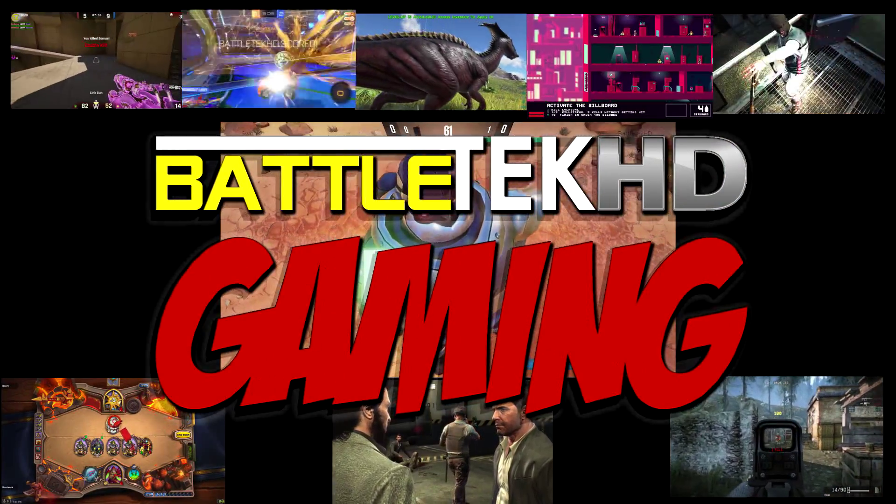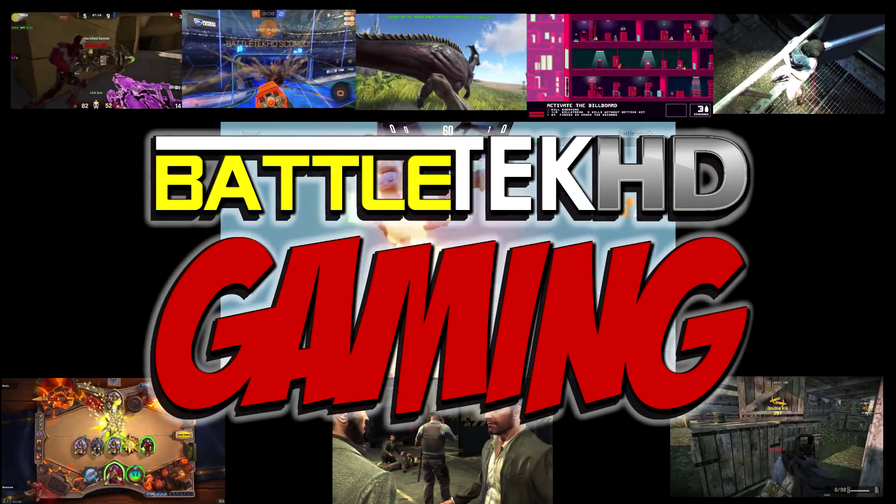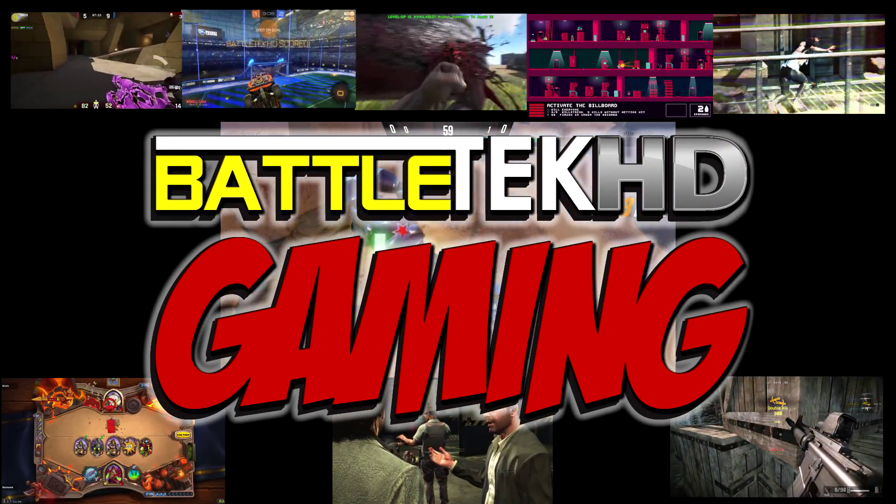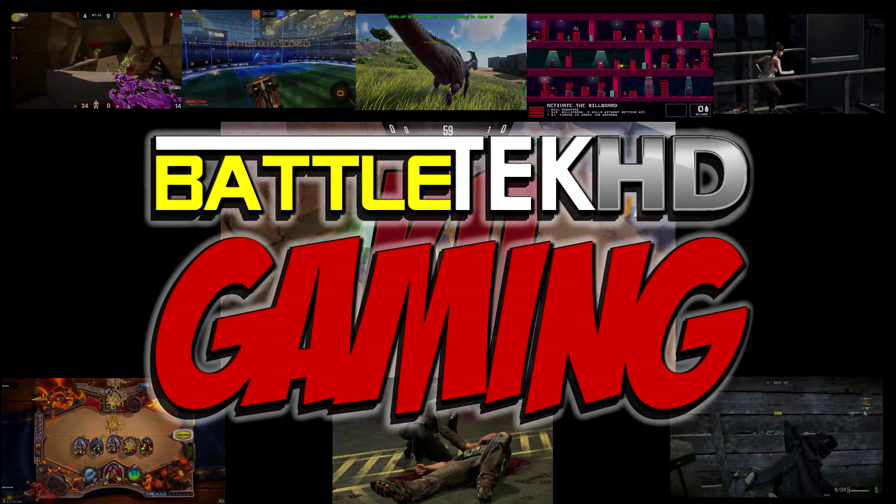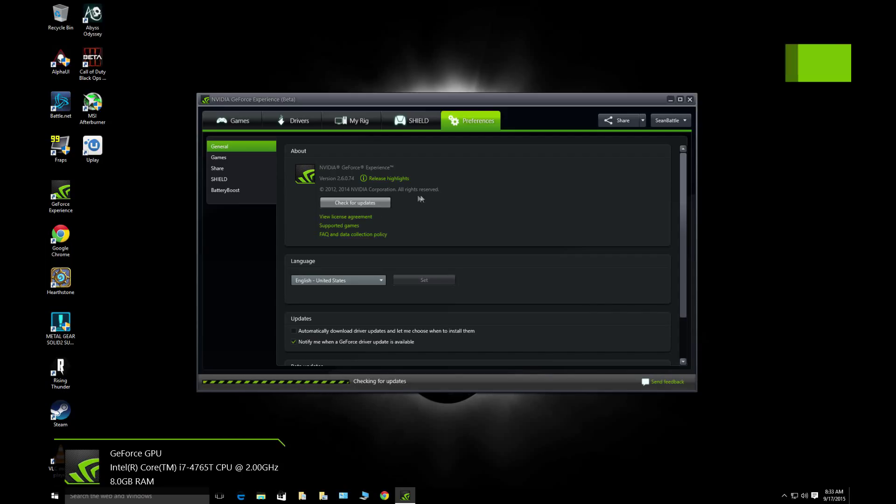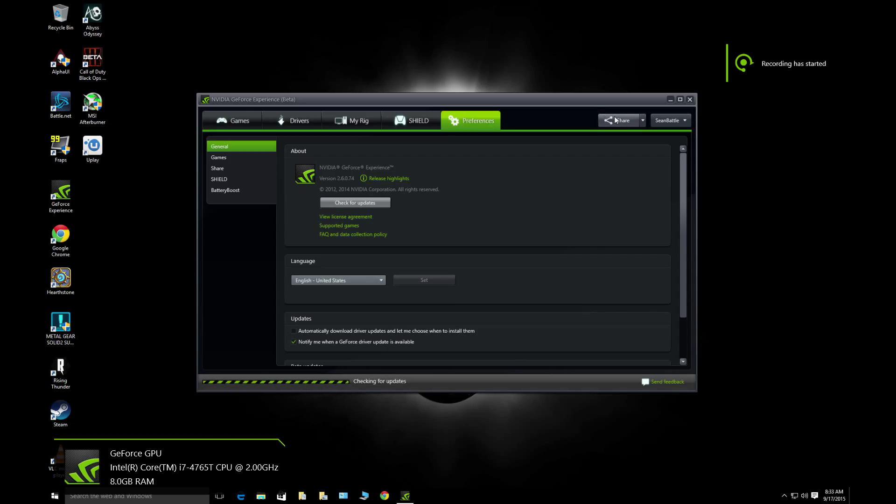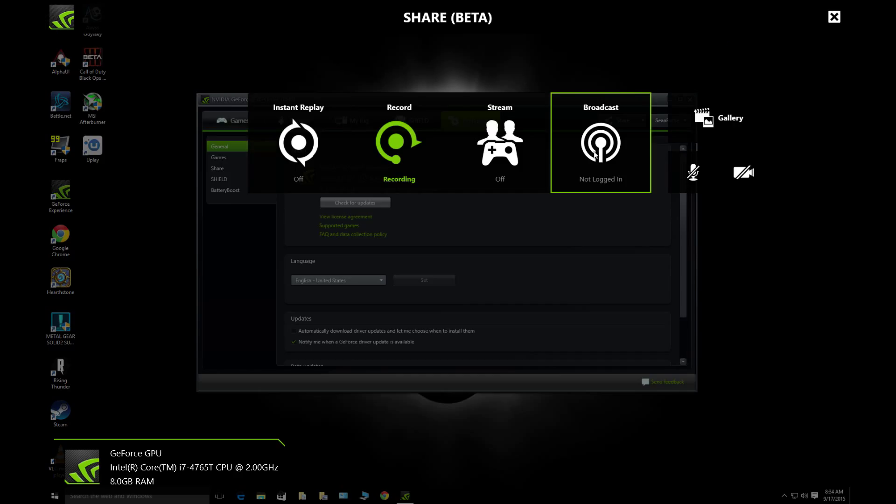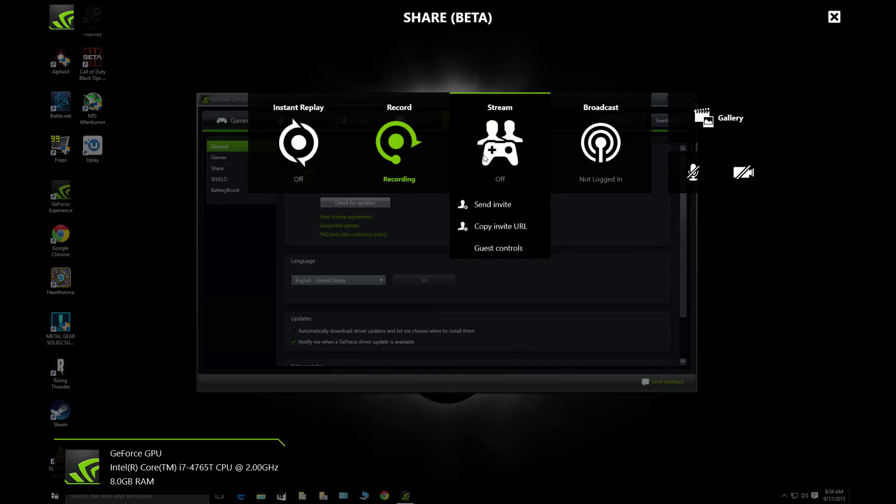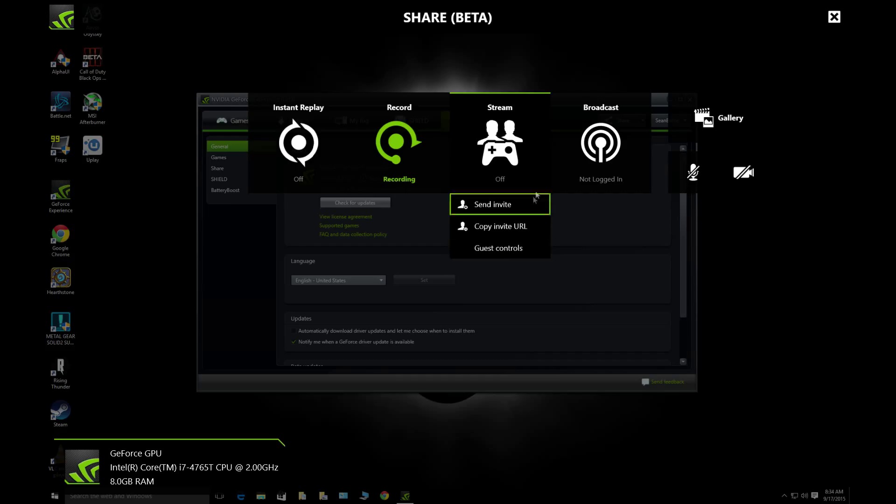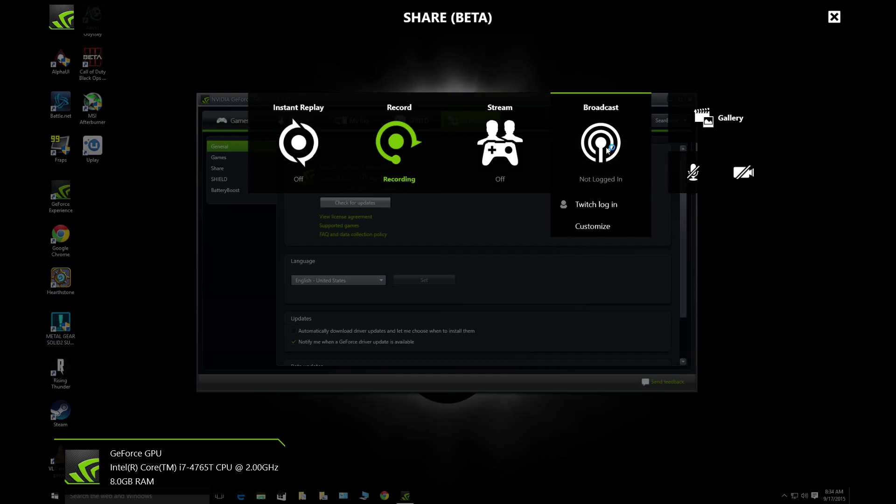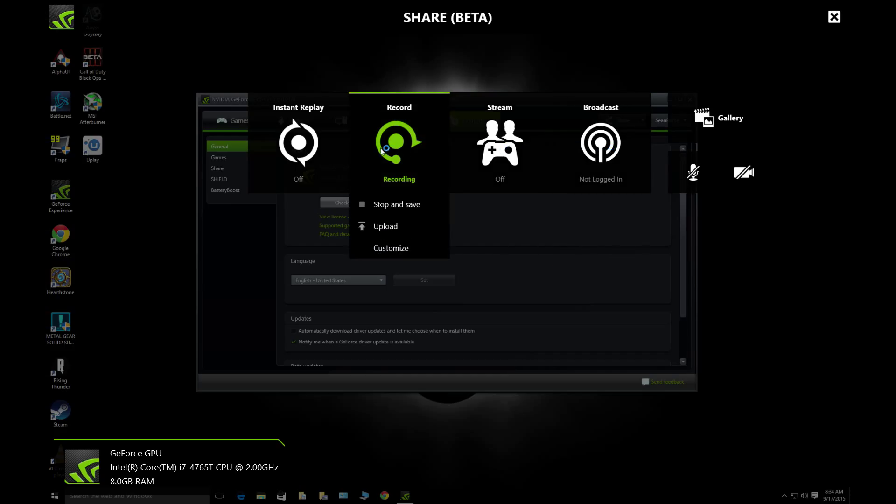Yeah what's going on YouTube, BattleTech here with an Nvidia GeForce Experience beta update video. What we're taking a look at here is the new interface, the new overlay for game stream and GeForce experience as a whole.